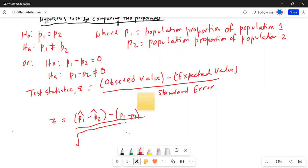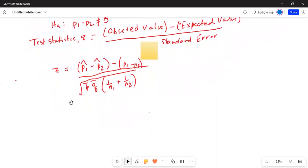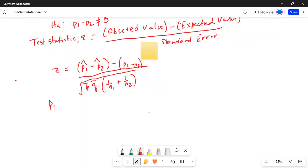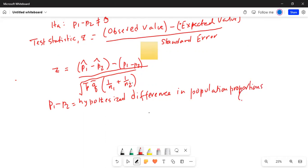The standard error is given as the square root of p-bar times q-bar times one over n1 plus one over n2. Now let me explain these terms. p1 minus p2 is the hypothesized difference in population proportions — this comes from the null hypothesis.